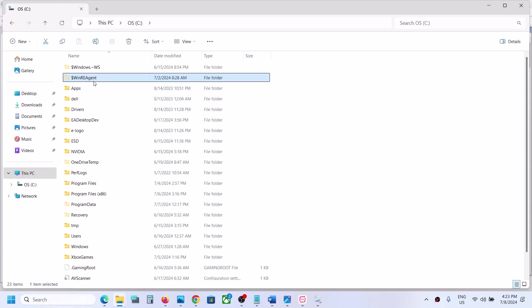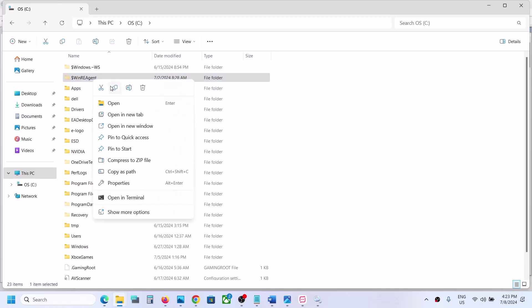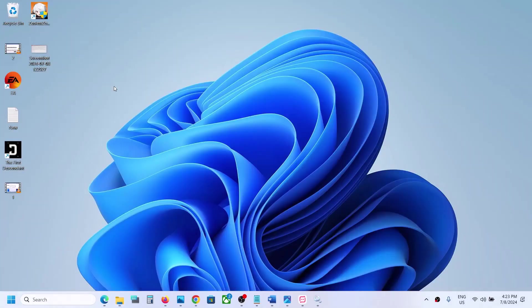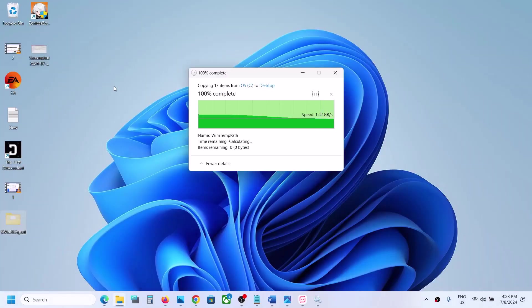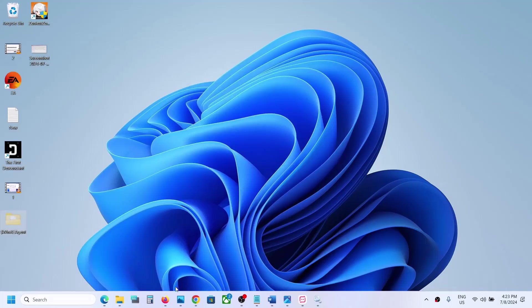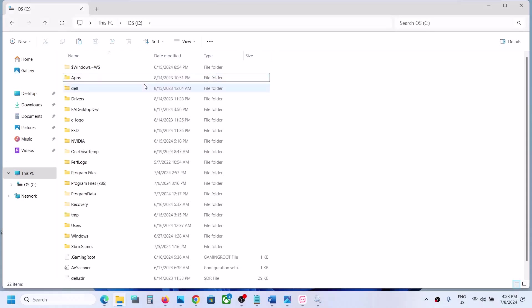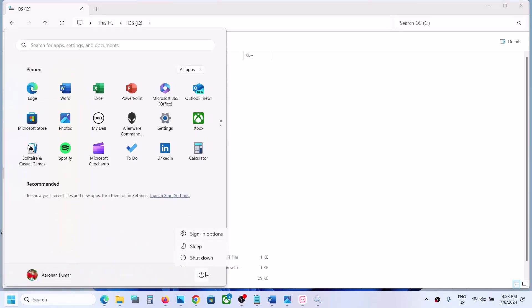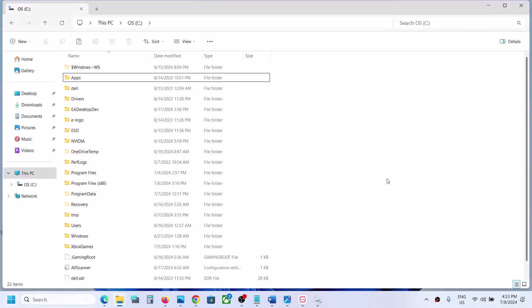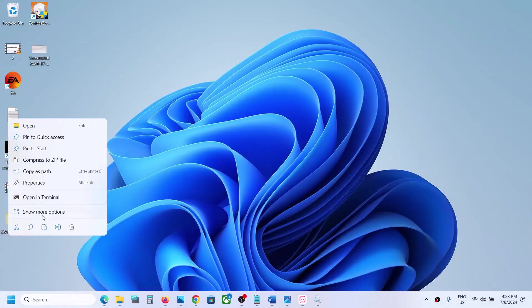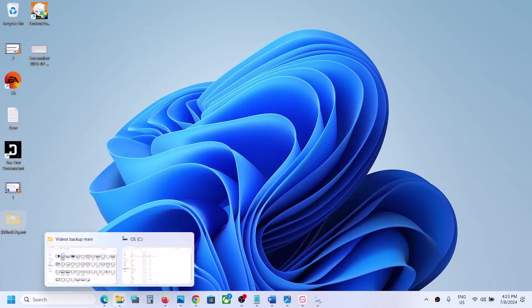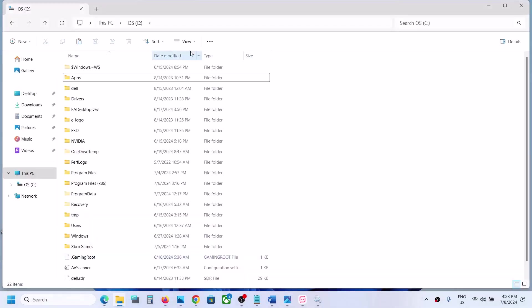But if you see the WinReAgent folder, first create a backup — copy this folder and move it somewhere safe. Once you have a backup, delete this folder and then update your Windows. Once the update is complete, restart the computer. After the system restart, if you want, you can put the folder back to the C drive.